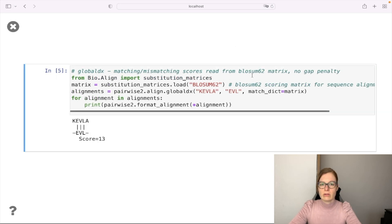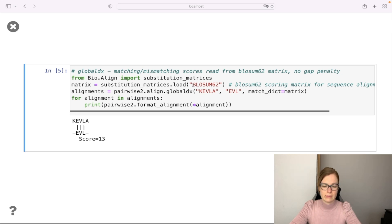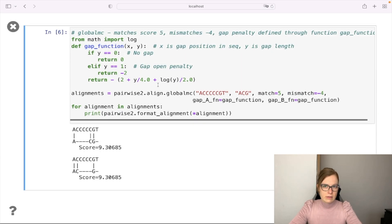We can also use a scoring matrix for protein sequence alignment. We load the BLOSUM62 matrix, which provides matching scores for protein alignment. We perform a global alignment of two protein sequences using BLOSUM62 for match scoring, defined by the d parameter — global_dx — with no penalties for gaps. Calling pairwise2.align.globaldx returns one optimal global alignment with a score of 13.